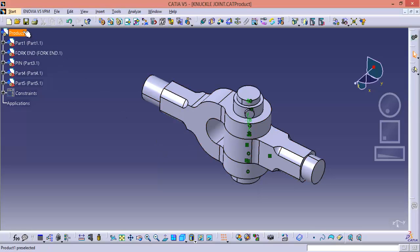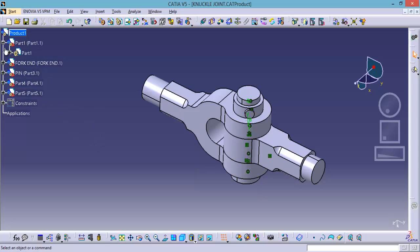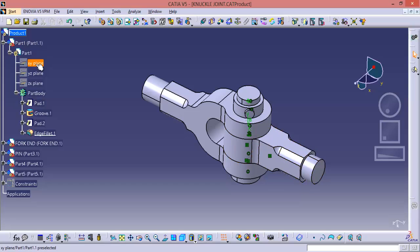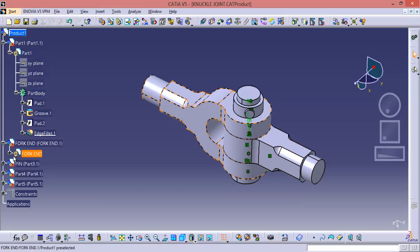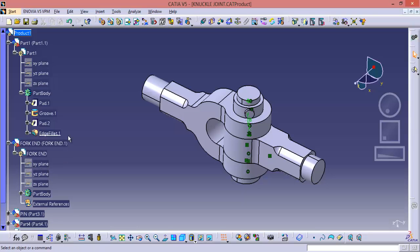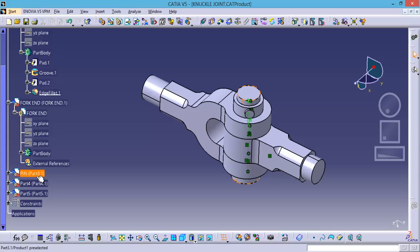Now here I took a product and in this product we are having 5 to 6 components. And in each and every part we are having several planes. In part 1 we are having 3 planes and in part 2 again we are having 3 more planes. And in the same manner we are having several planes in each and every part.